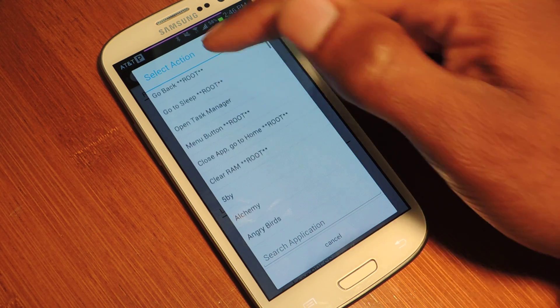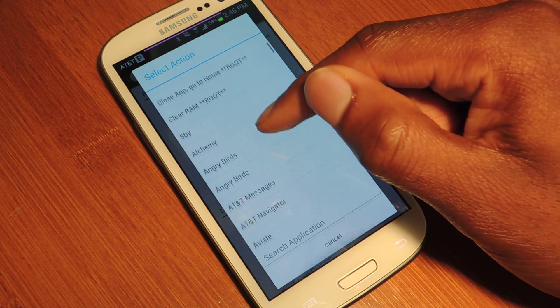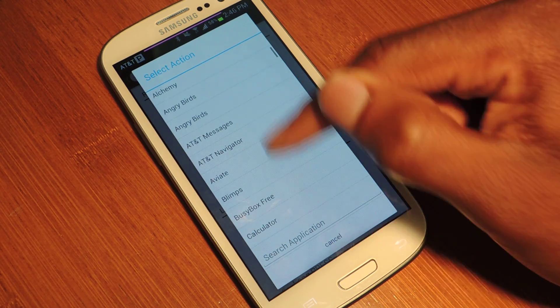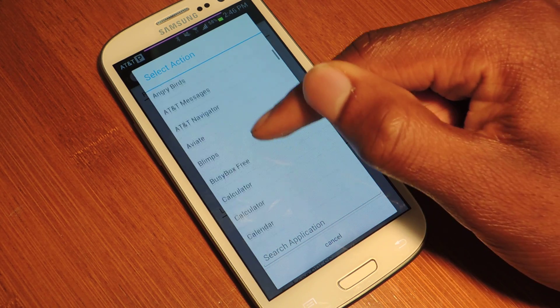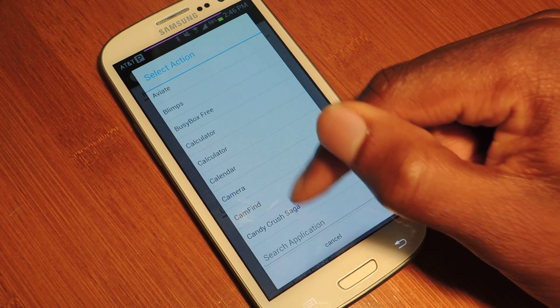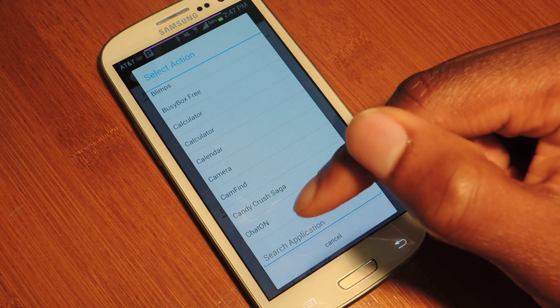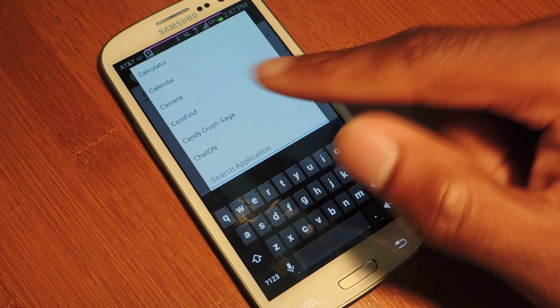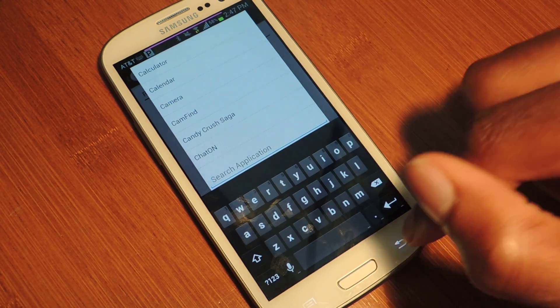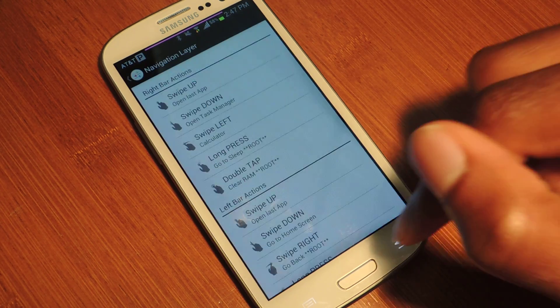You can see all the different options you have. And of course, you can just launch an application by selecting it from the list. And then you can search for an application here by searching. That's really as simple as it is.